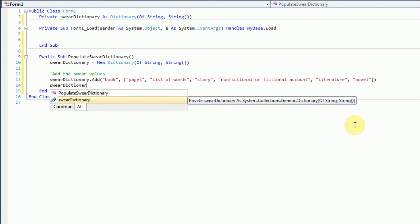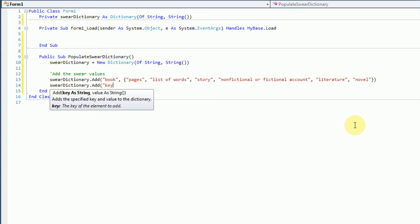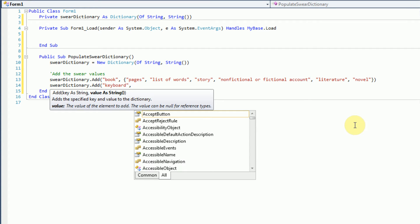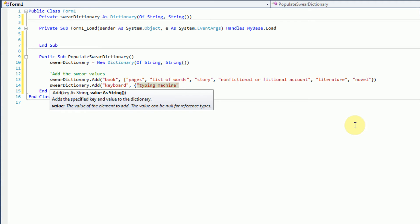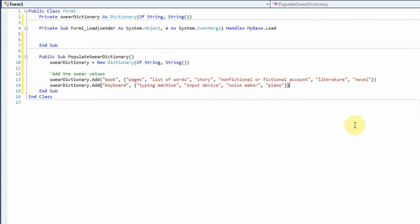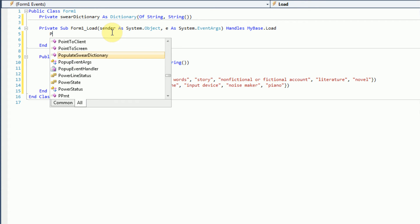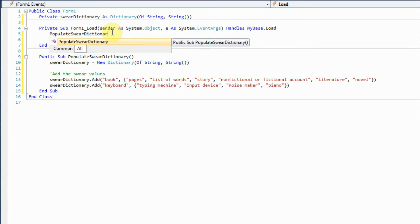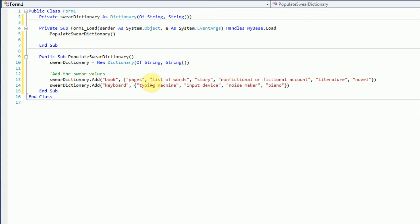Now in order to spice things up, let's add another swear word into our dictionary. So let's say keyboard is a swear word. And now we're going to list some alternatives: it is a typing machine, it's an input device, it's a noisemaker, and it could also be a piano. Hopefully you guys aren't music people and get mad at me for not being able to tell the difference between a piano and a keyboard. So now we close off our array and close off the parentheses for our add statement. Our populateSwearDictionary method, which we will call when the form loads, fills in our swear words and a list of alternatives.